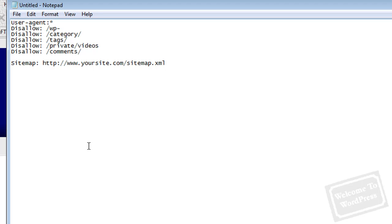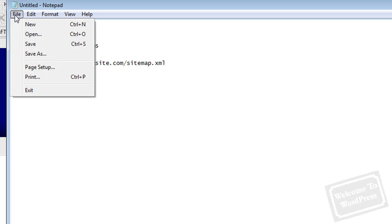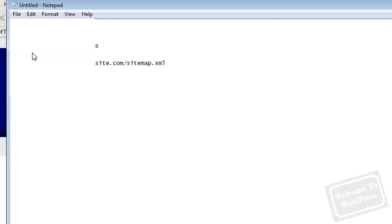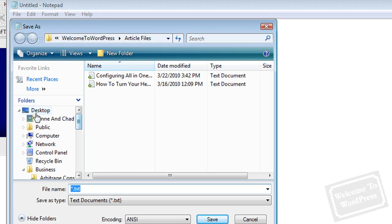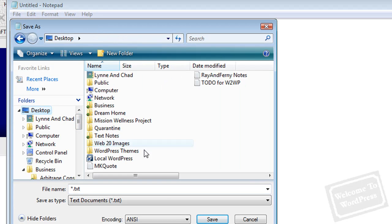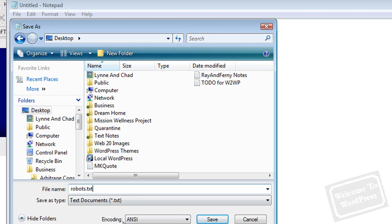The last thing you have to do, or second last thing, is save the file. I'm just going to put this on my desktop as robots.txt. That's how you want to save it.